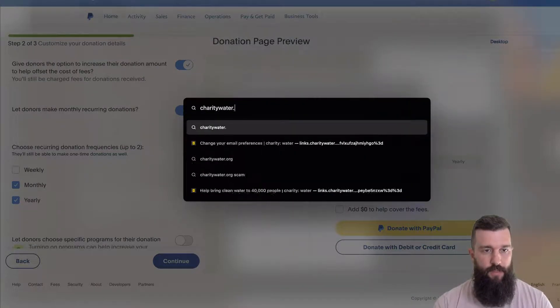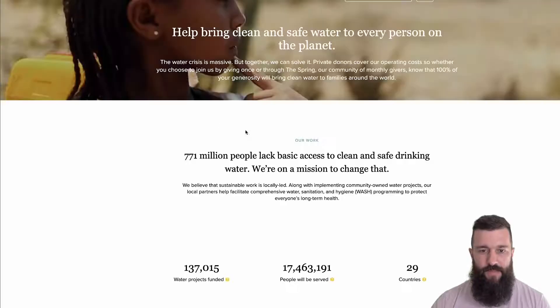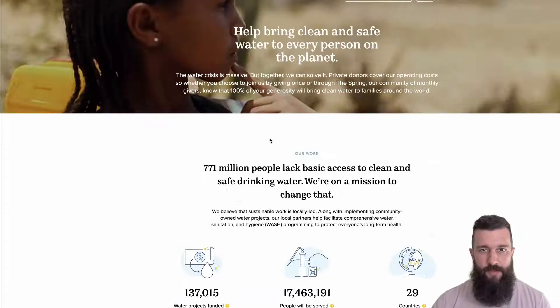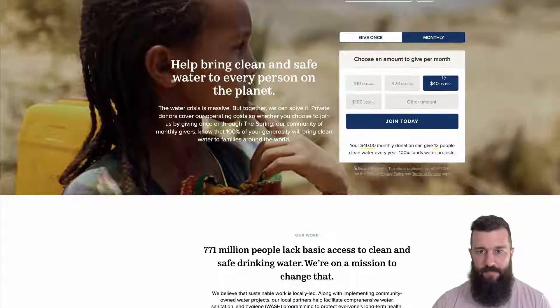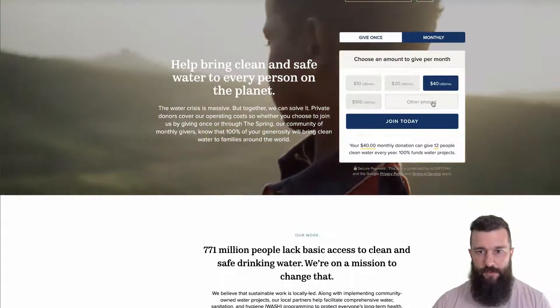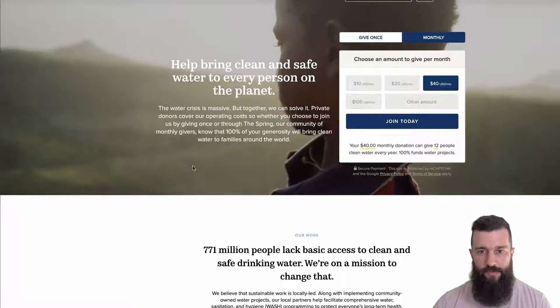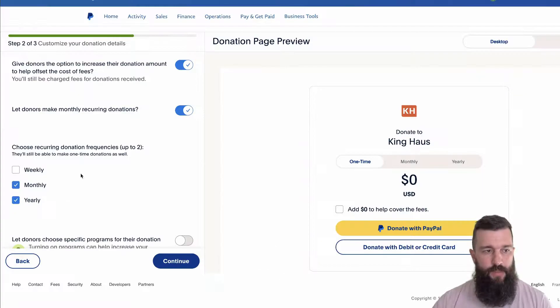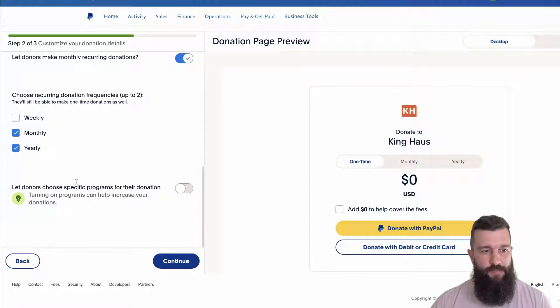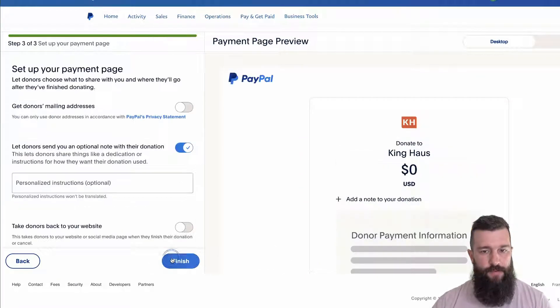The three amounts option is super common with a lot of charities. Like if you look at charitywater.org, they've got four amounts, a fourth other amount, and a join today option. So you can set up these kinds of things and have it all configured how you want.